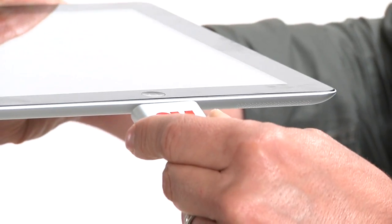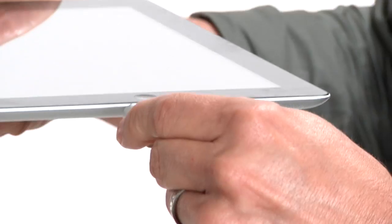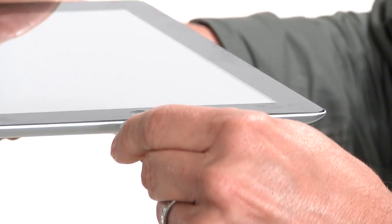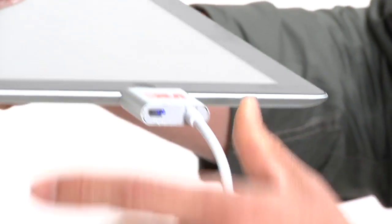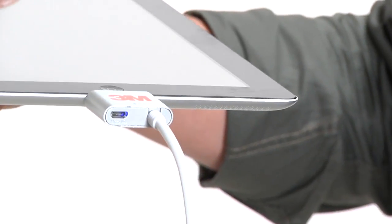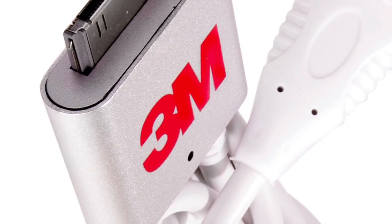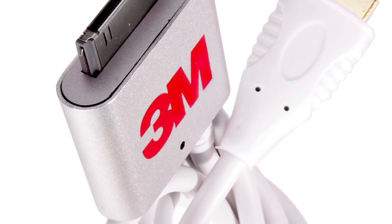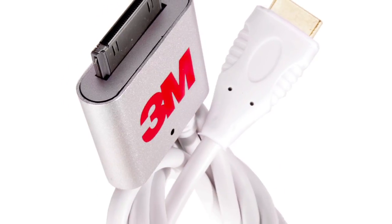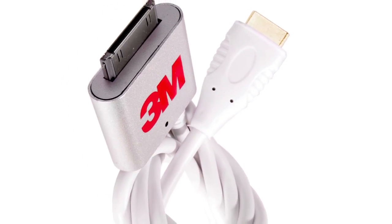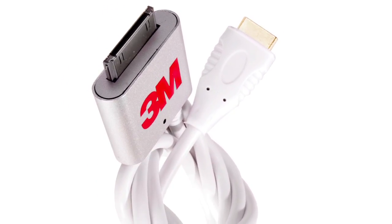Connect the mobile projector to the Apple device using the 3M video cable for Apple devices, which is included with the 3M mobile projector MP225A.